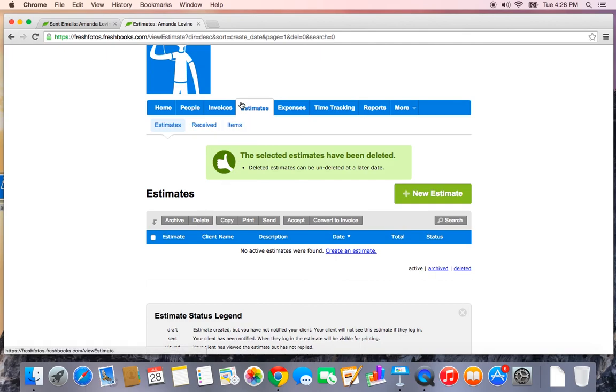Now that covers the main points under the invoices and the estimates tab. Next we will talk about tracking expenses and assigning them to clients in order to get them recouped.